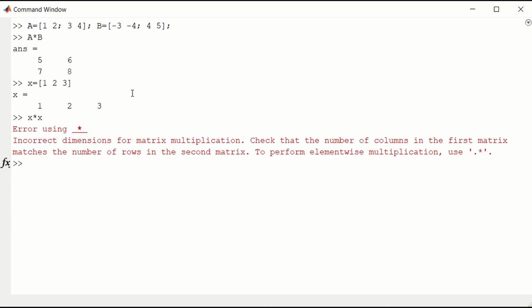We can multiply these matrices. So if we take this row vector and multiply it against its transpose, which is a column vector, that would be the scalar product. 1 times 1 plus 2 times 2 plus 3 times 3, which is 1 plus 4, 5 plus 9. That should give us 14.